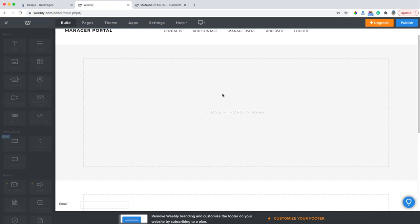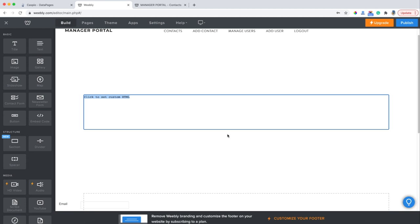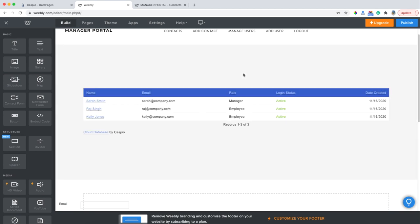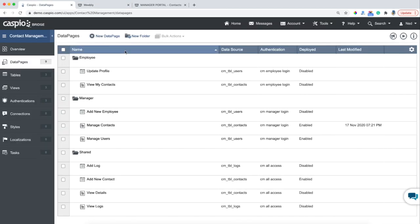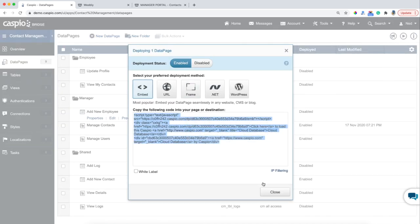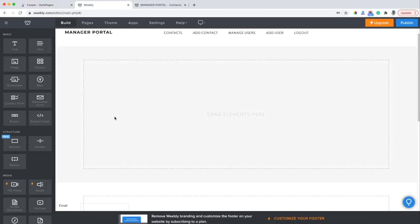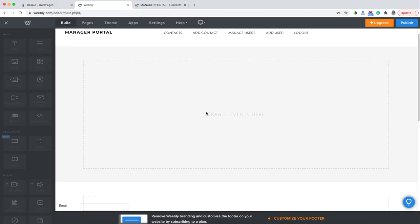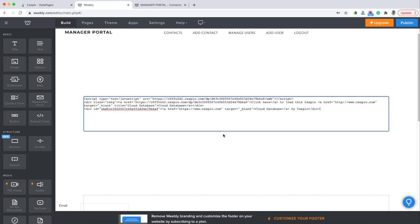Move over the embed code, paste my code, and I should be able to see the report of all of my users. Let's go to Add User — back to Caspio. Here's my data page. Deploy, grab my code, and paste the code.